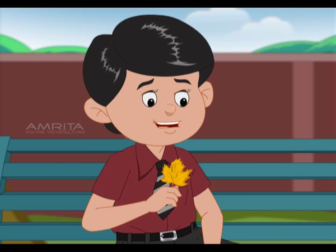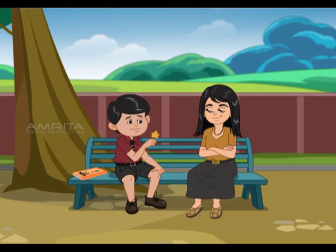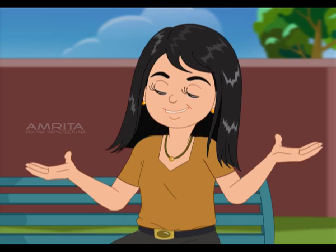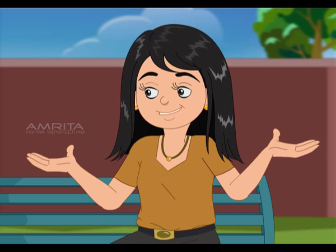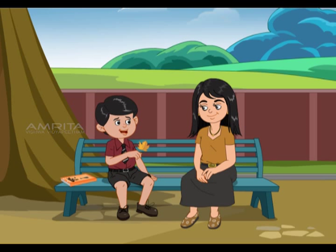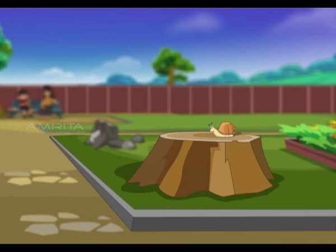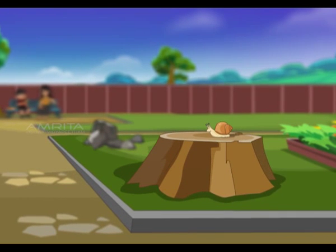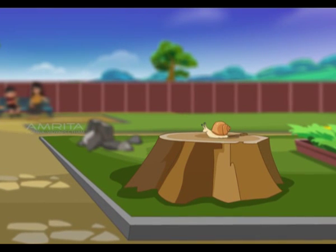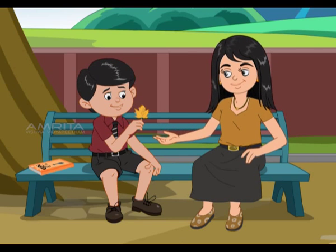What about this leaf? I think it's dead. Sometimes we find it difficult to identify living, non-living, and once-living. How do you explain that? Look — the snail on the tree stump is a living being. The tree stump is dead; when the life cycle of the tree has ended, it is categorized as a once-living creature.